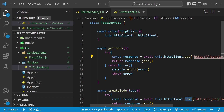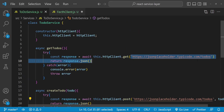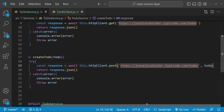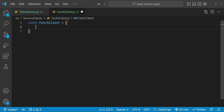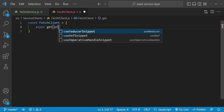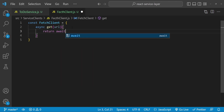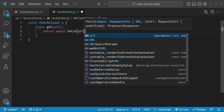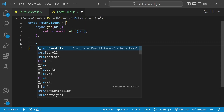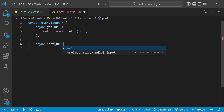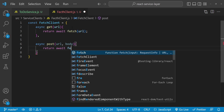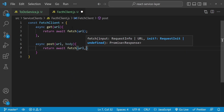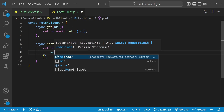This object will contain the implementations for the get and post functions that we were using in our todo service. The get function accepts the URL as an argument, and the post function accepts the URL as well as the object to post. Inside fetchClient we create 'async get(url)' which returns 'await fetch(url)', and 'async post(url, body)' which returns 'await fetch(url)' with options including the method set to POST.